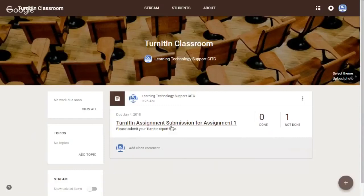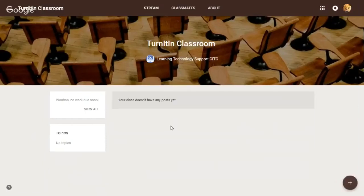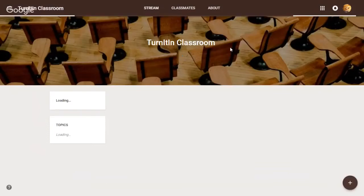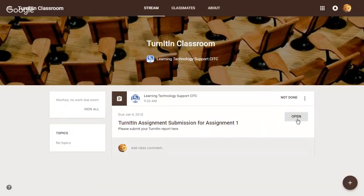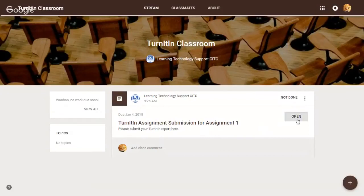For the student interface, they will see a similar assignment post here. As you can see, the assignment has been created for the students as well. For students to open it, just click on this open button.